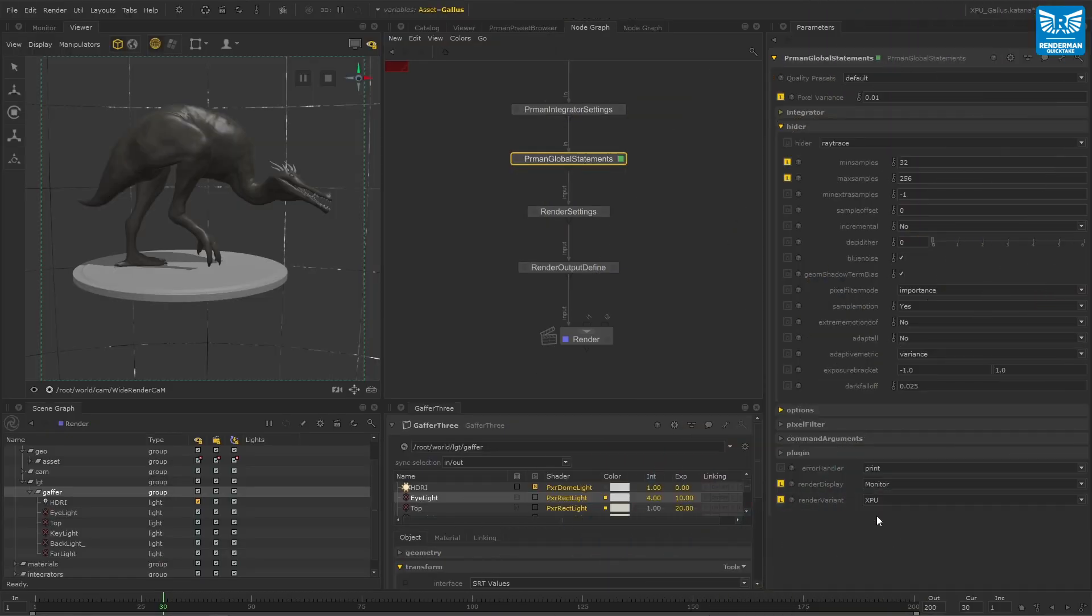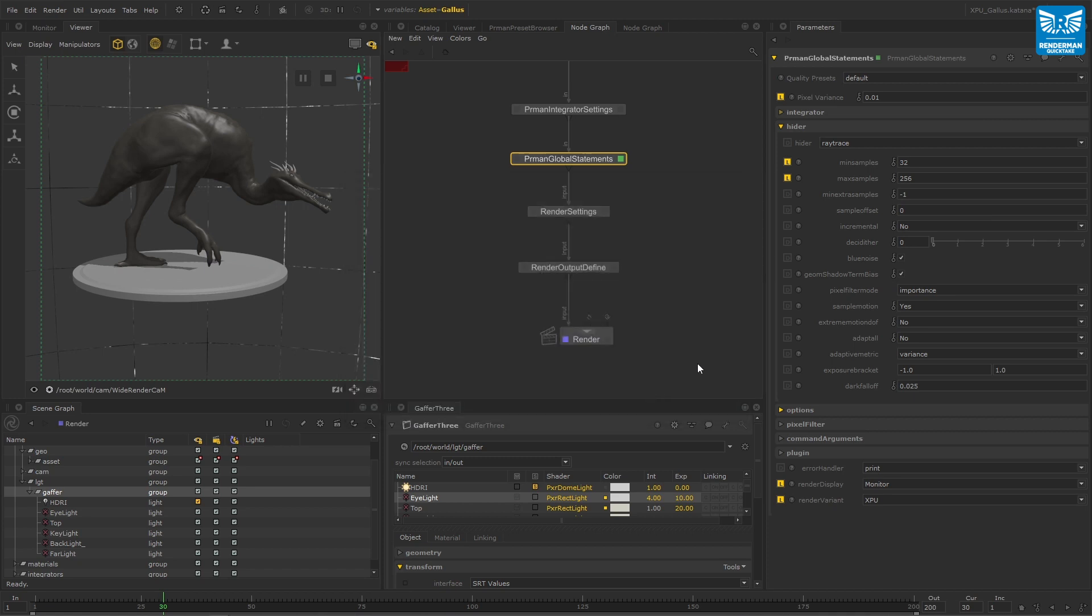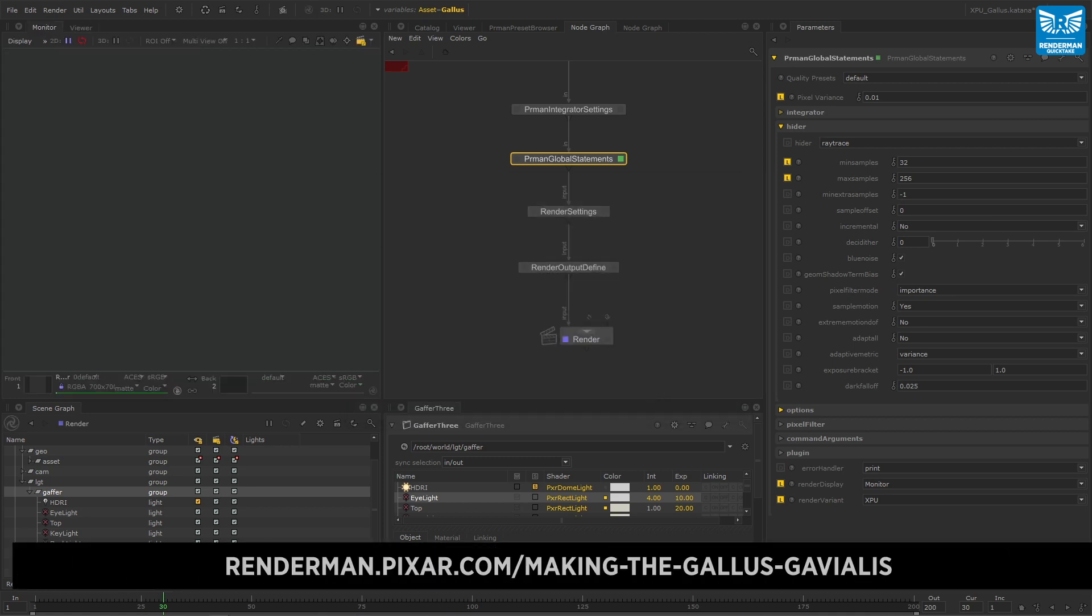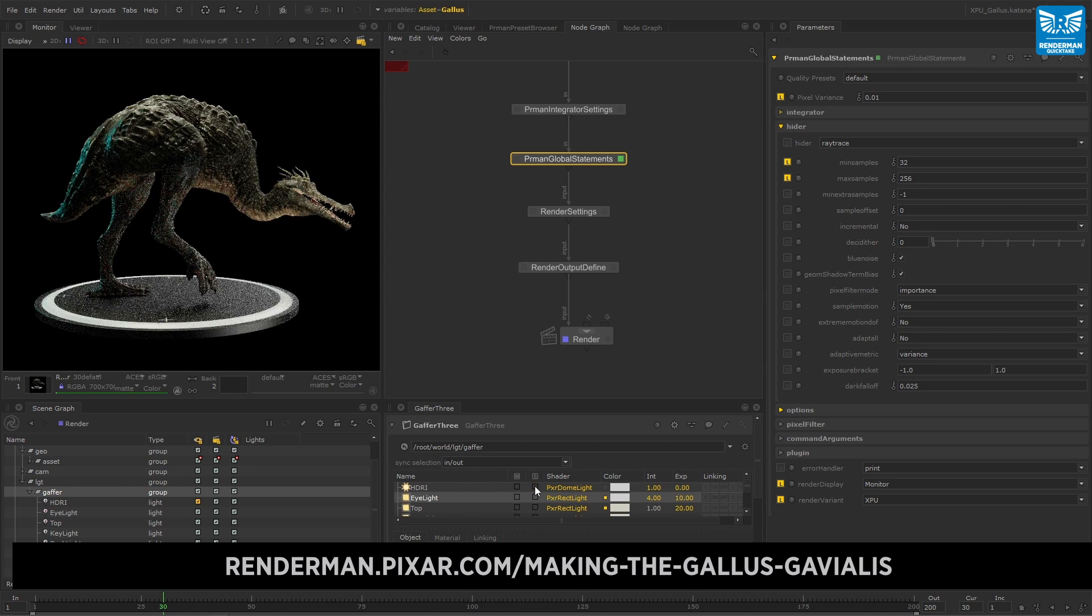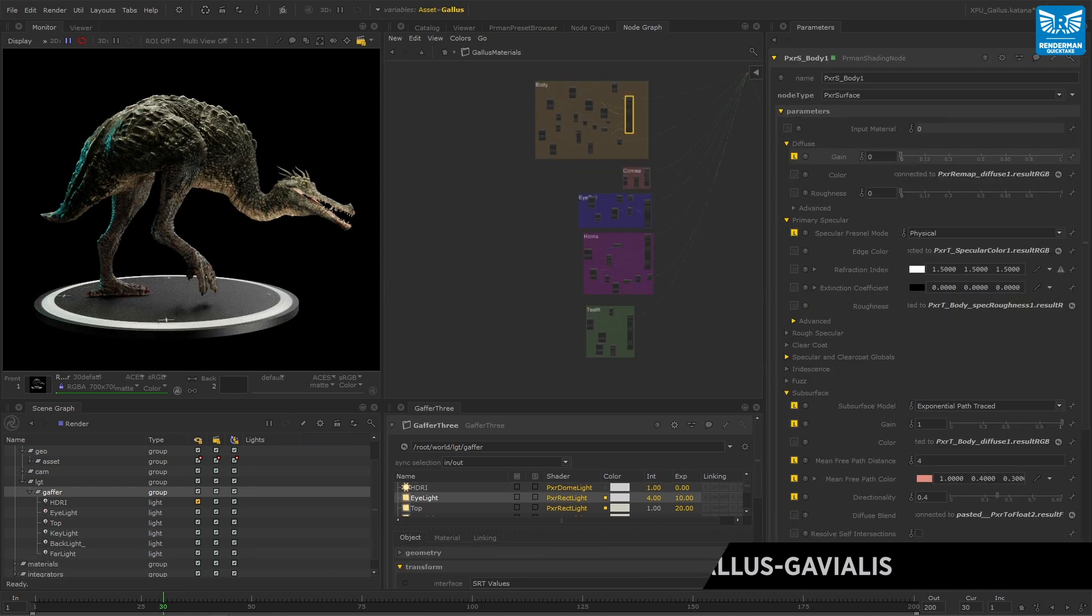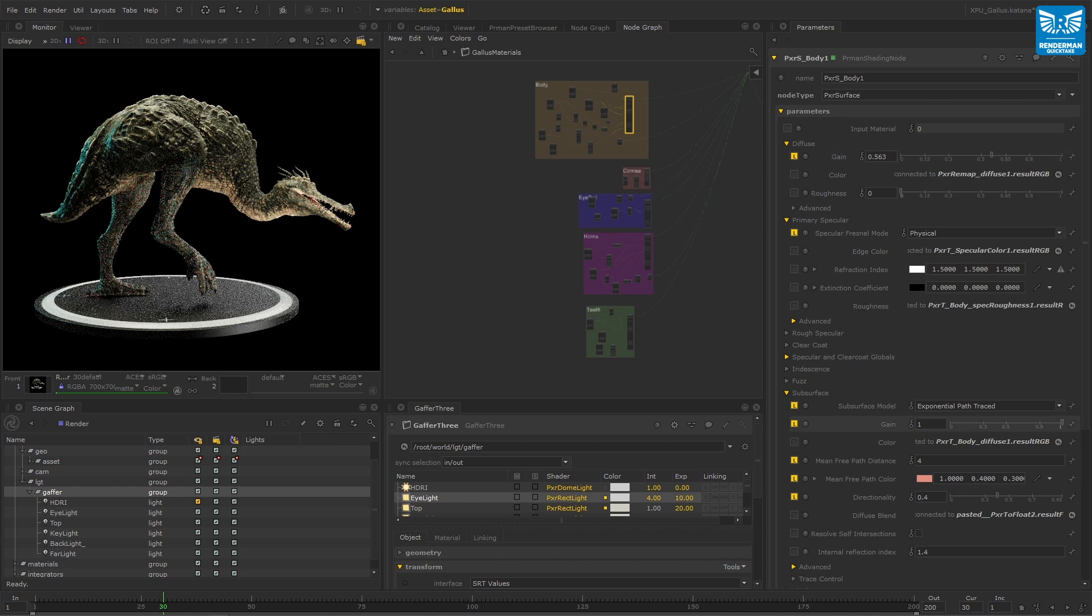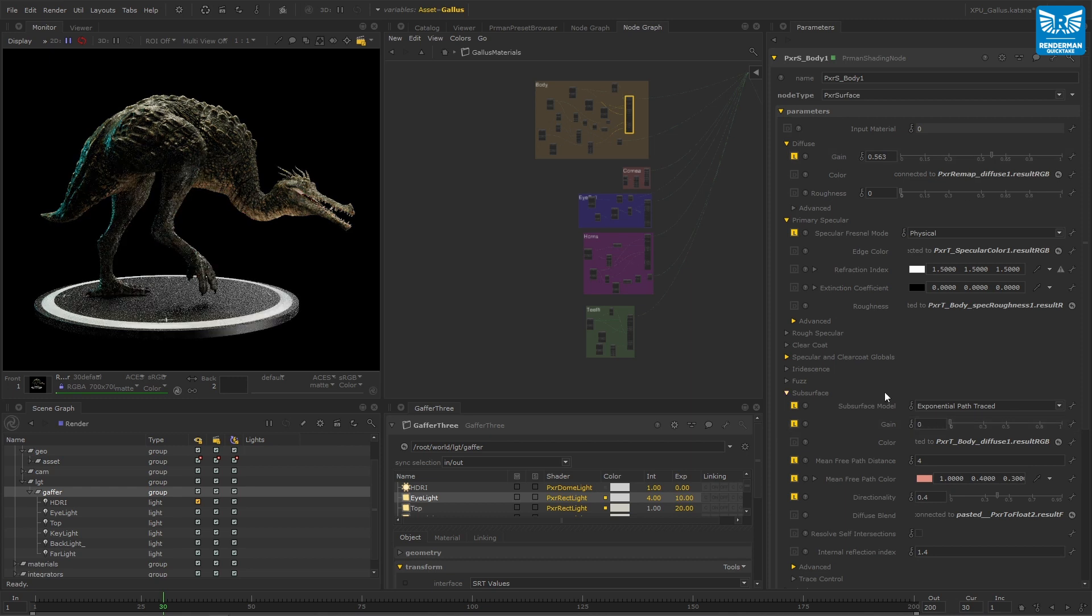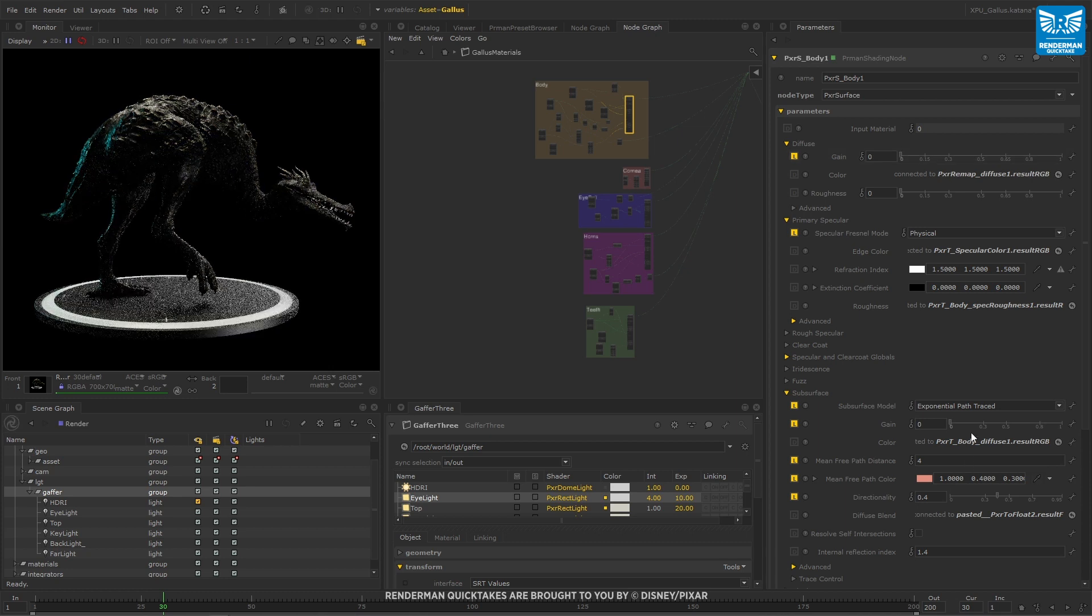Here in Katana we have a look development scene starring a crock-a-sticked creature, which was created by Victor Bussaud and can be downloaded from the RenderMan website. The creature's Pixar surface material is a complex mixture of large painted maps from Mari, including diffuse roughness and specular maps, and the look here is largely driven by path-traced subsurface scattering.